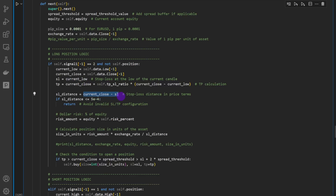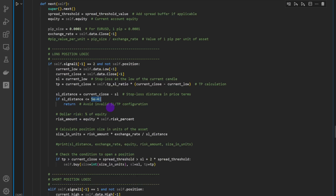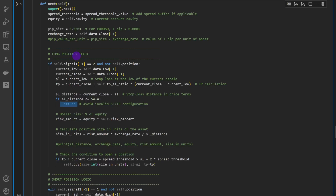The stop loss distance is basically the distance from the current closing price to the low of the current candle for a long position. We require the stop loss distance to be at least five pips — if it's closer than five pips to the current price, it's meaningless to trade because it would result in an extremely large trade size that may exceed the available margin. So if the stop loss distance is less than five pips, we simply return without opening any position.